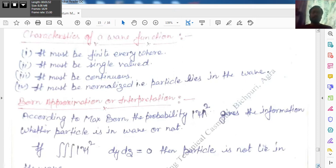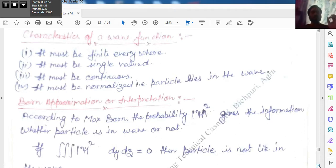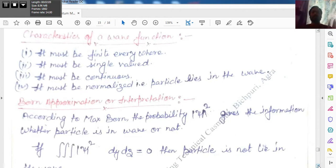The fourth and last point is very important: it must be normalized. The particle is basically surrounded by a wave, so this condition must always be satisfied — the particle must always lie inside the wave. Our wave function must satisfy this condition. These are the characteristics of the wave function.